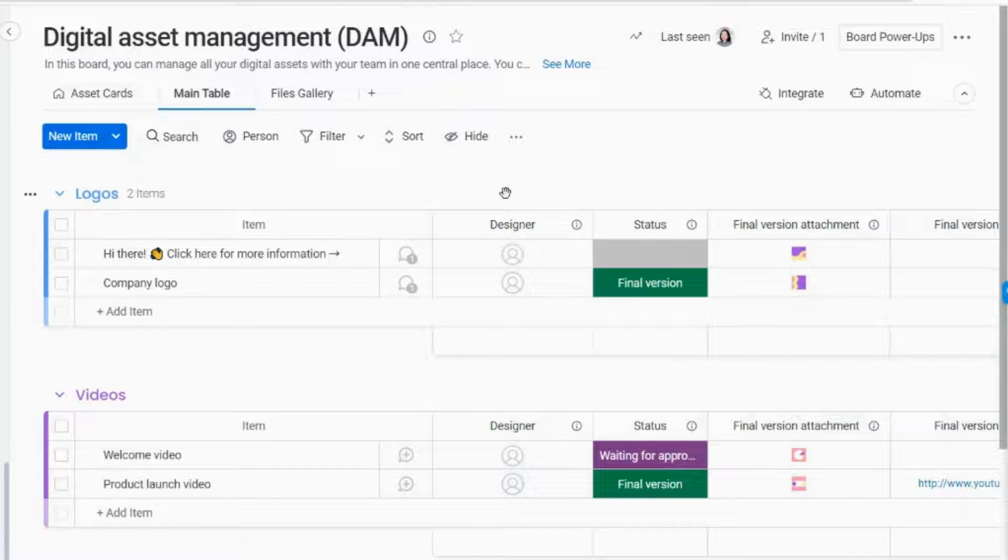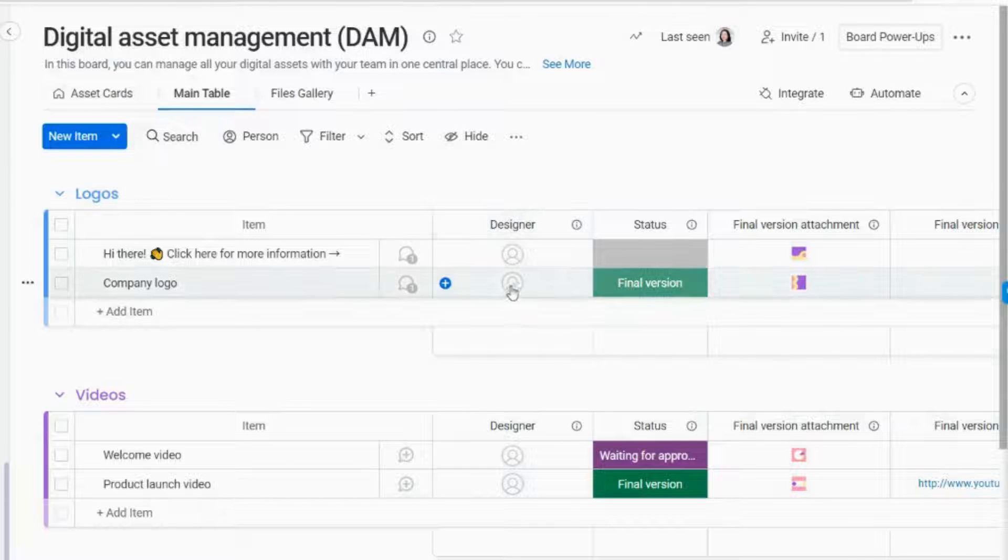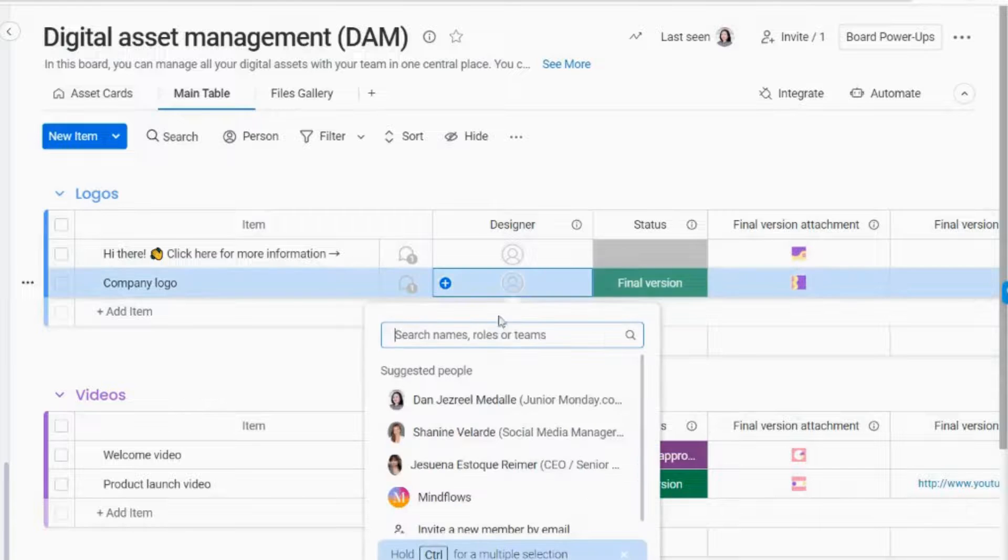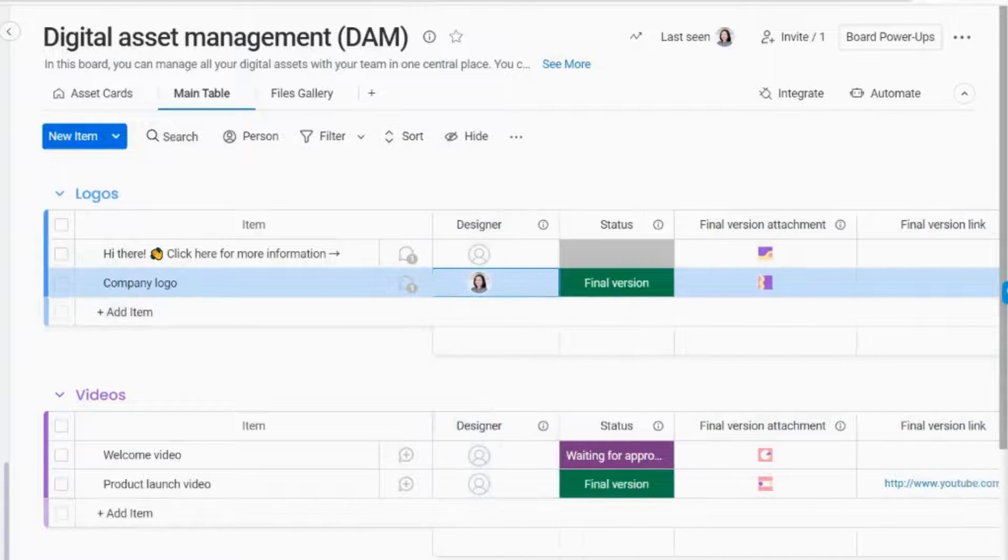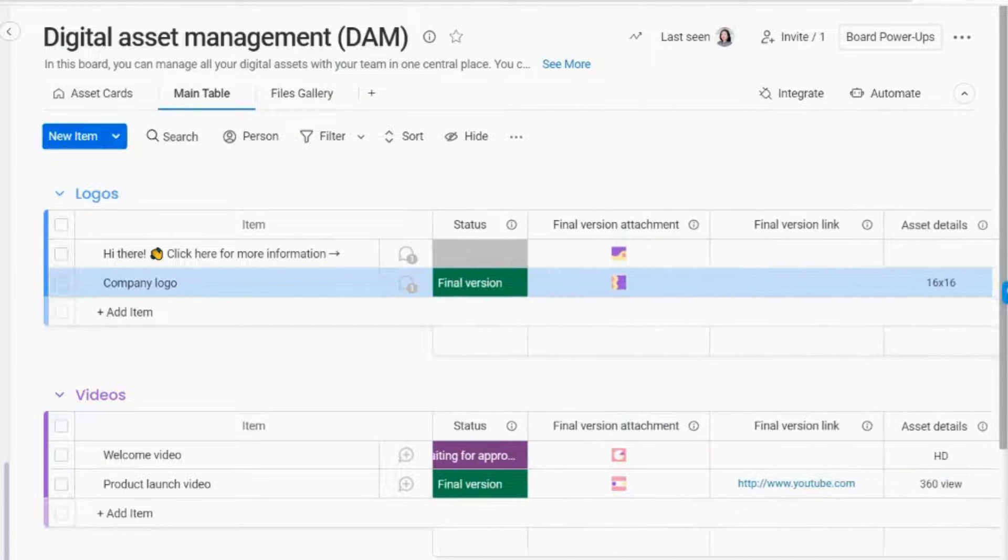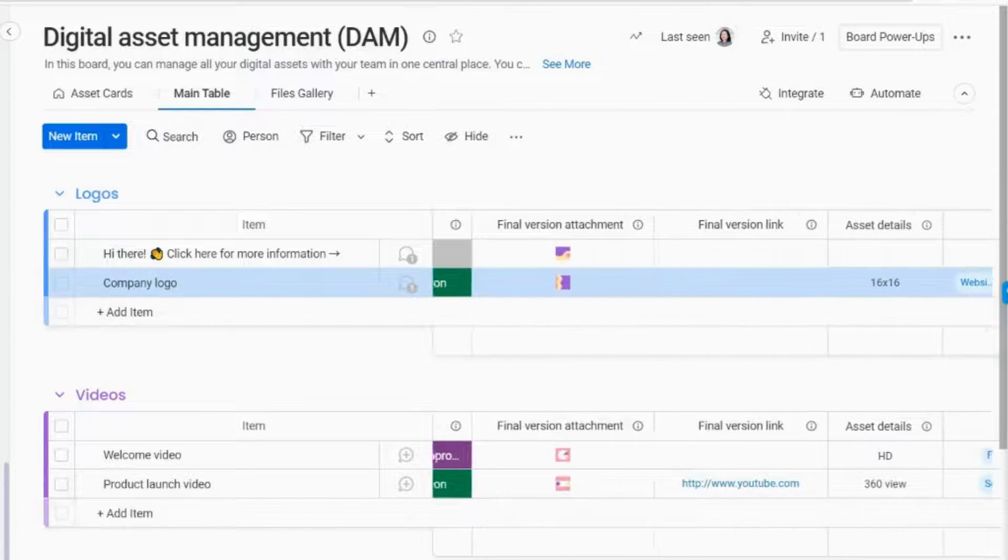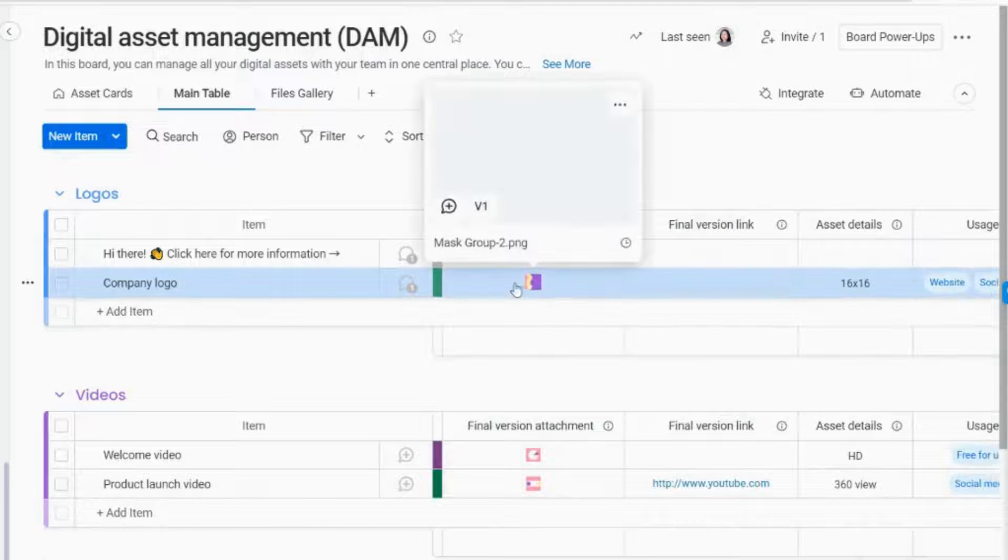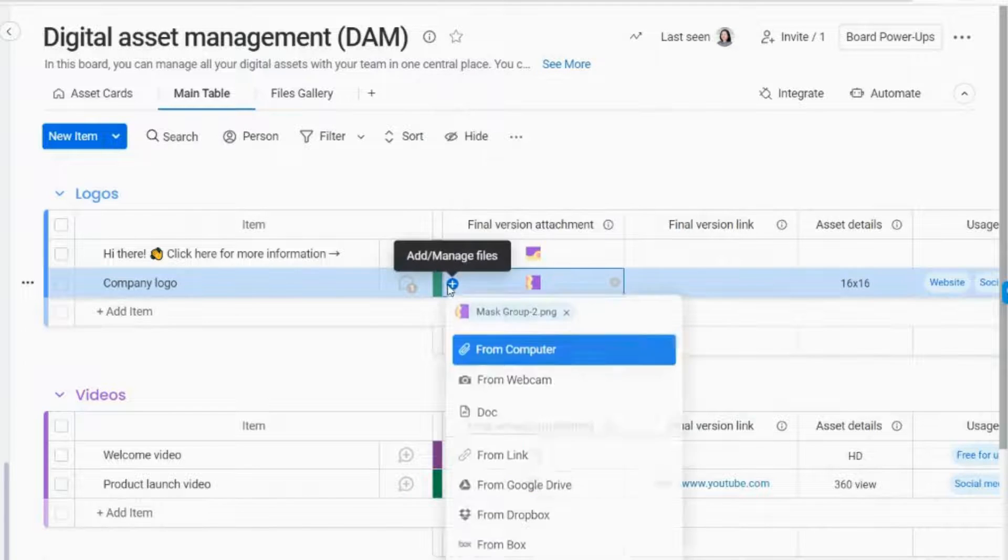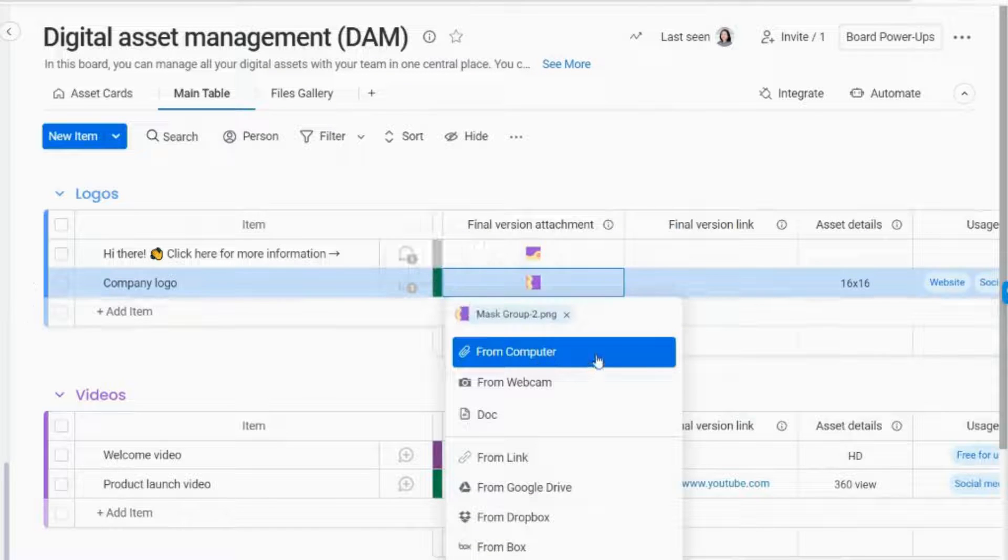To assign an owner for a particular digital asset, simply click on the People column and select a team member to manage the file. To add files, click on the plus sign on the File column and click Add or Manage and Upload Files from your computer or webcam.